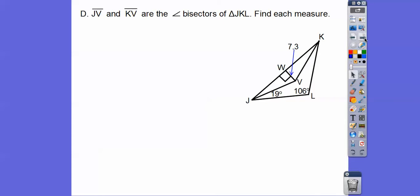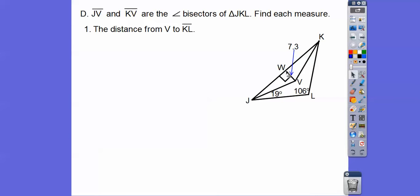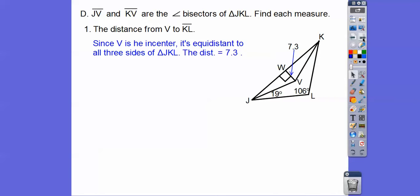JV and KV are angle bisectors, and we're told one perpendicular distance is 7.3. Find the distance from V to KL. Since these are angle bisectors meeting at the in-center, all three perpendicular distances from V to the sides are equal. So the distance from V to KL is 7.3, and the distance from V to JL is also 7.3 — they're just the radius of the in-circle.